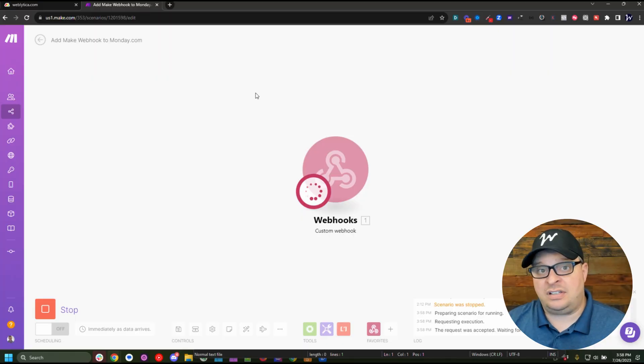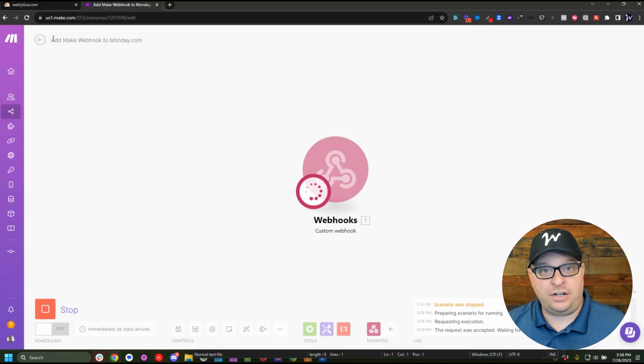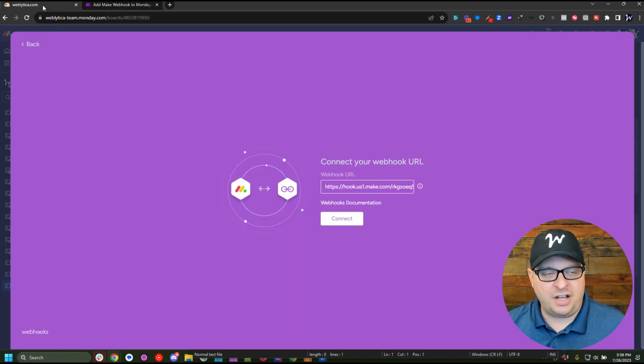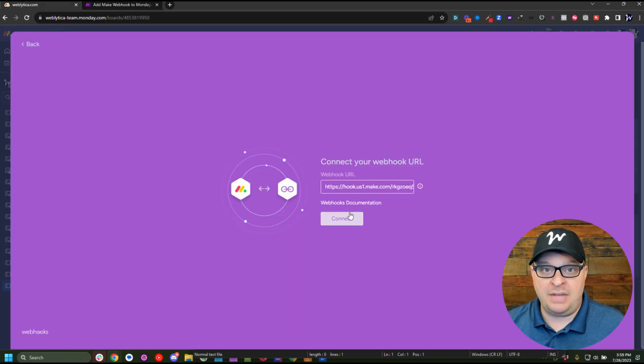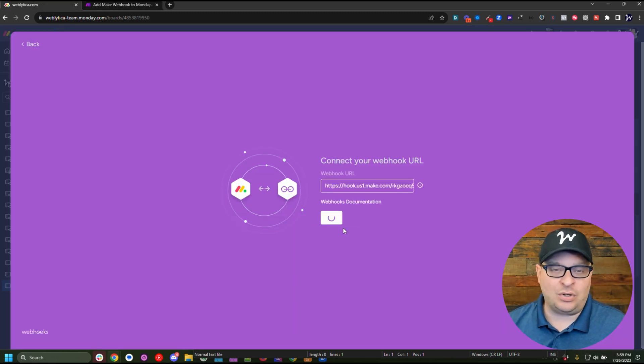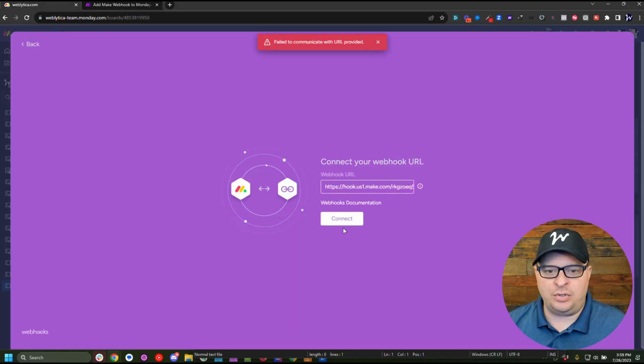So we just need to click run once to get our scenario webhook listening for a response. Now we're going to go back over to make.com and we're going to add our webhook again.